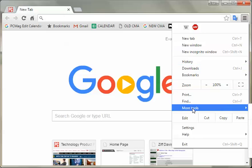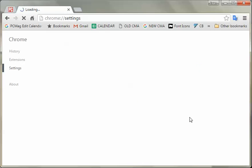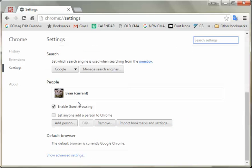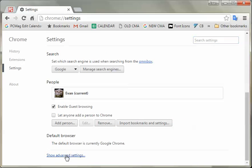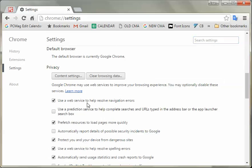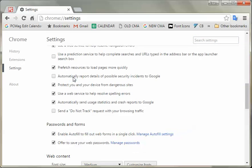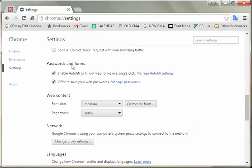So you go to Settings, go down to Show Advanced Settings, and then go to Passwords and Forms, and you want to click on Manage Autofill Settings.